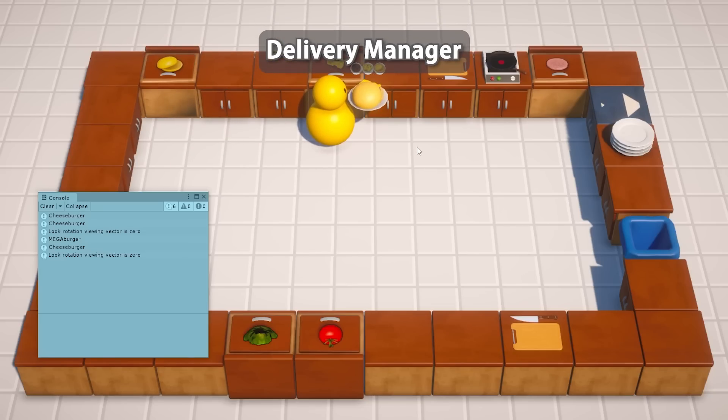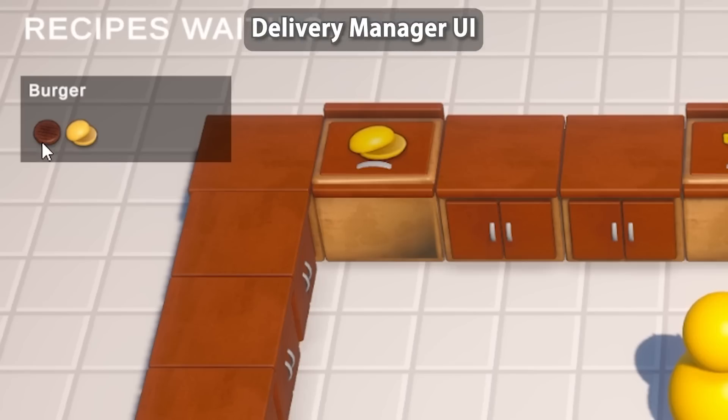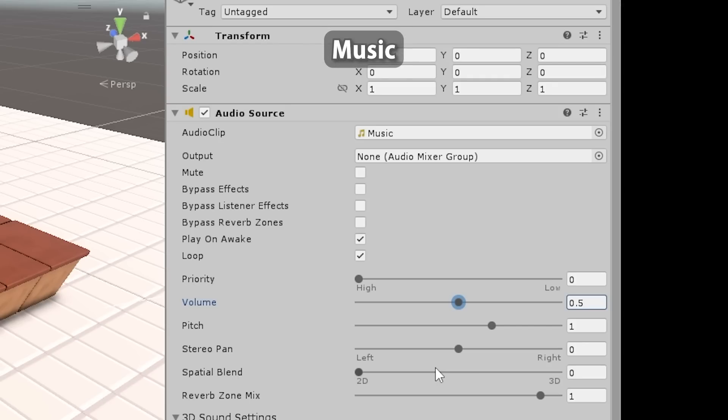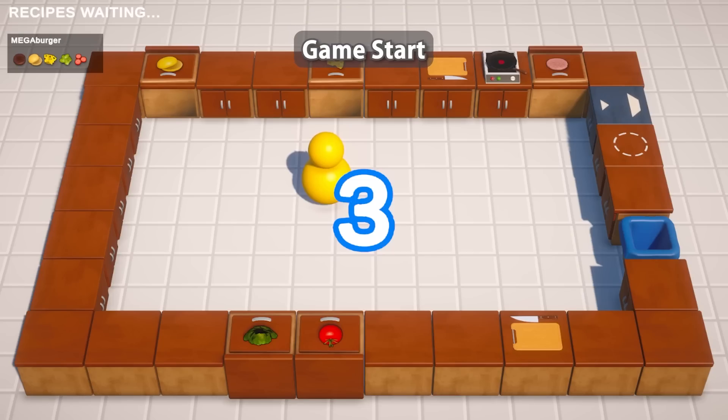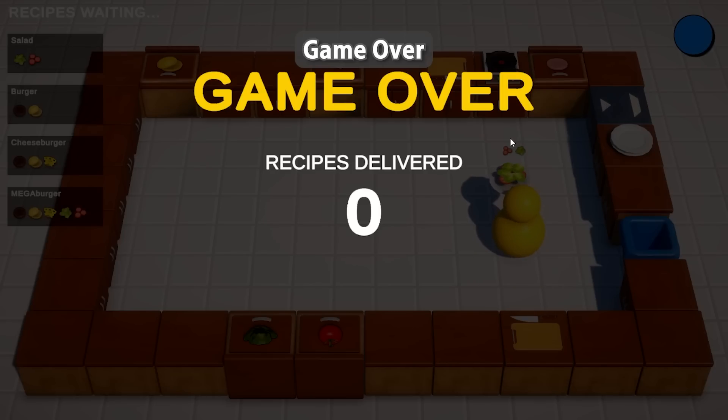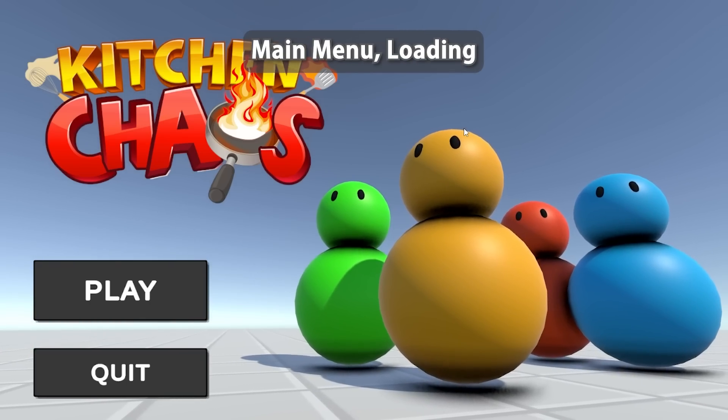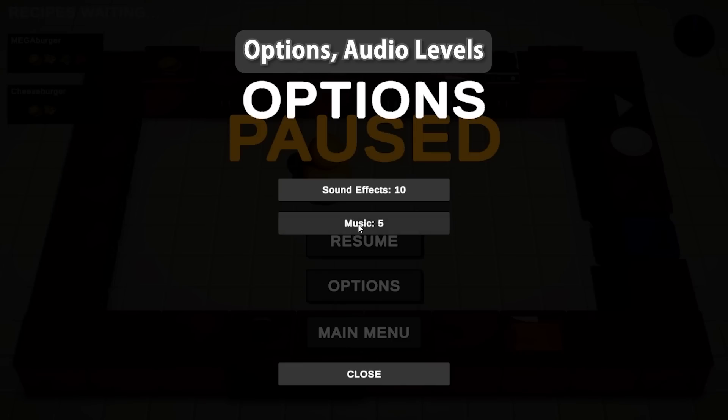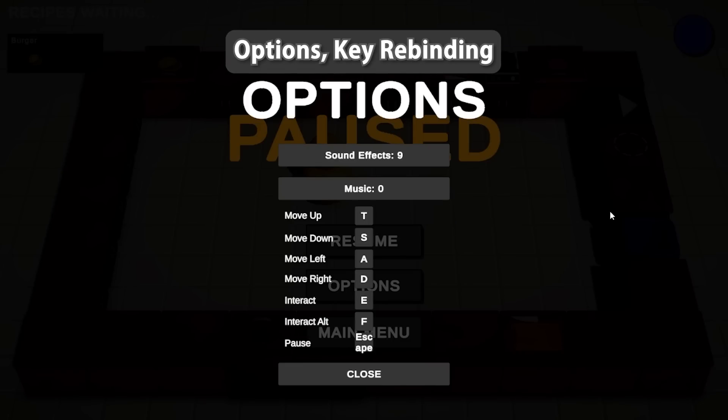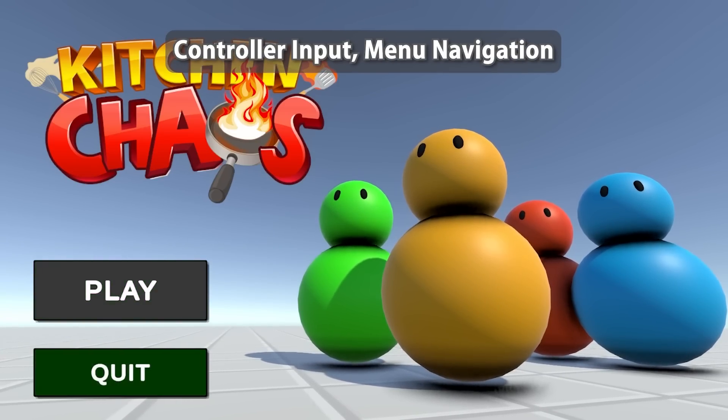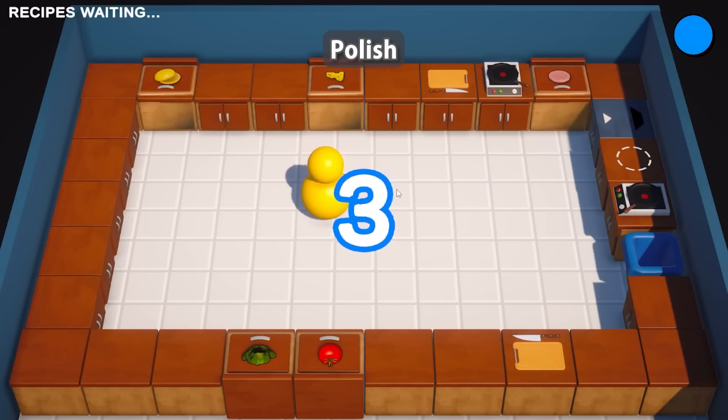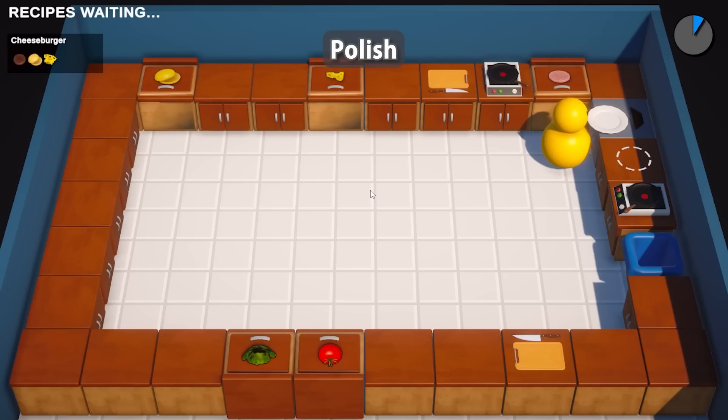Then we're going to build the delivery manager class that generates the recipes that the customers are requesting. Next we're going to build a UI to showcase the waiting recipes. After that comes something pretty crucial. We're going to add some music and then add some sound effects for all kinds of game actions. With that the game will be almost done, so next we're going to build a proper game start and a game end. Then make a simple main menu and handle scene loading. After that handle creating a basic pause window. Then make an options menu, enable the player to modify the audio levels and rebind keys. After that we're going to enable menu navigation with a controller. And in the end as usual comes the polish stage. So we're going to add all kinds of small tweaks and effects to make the game feel really great.